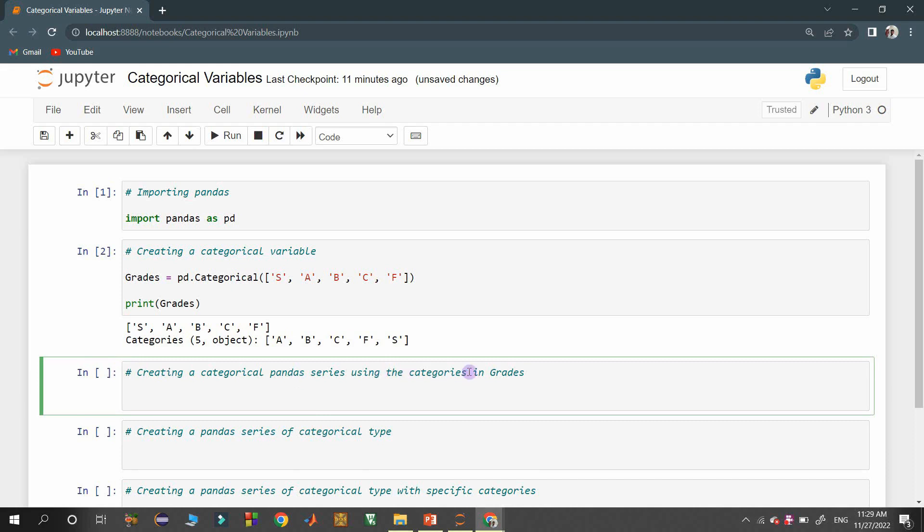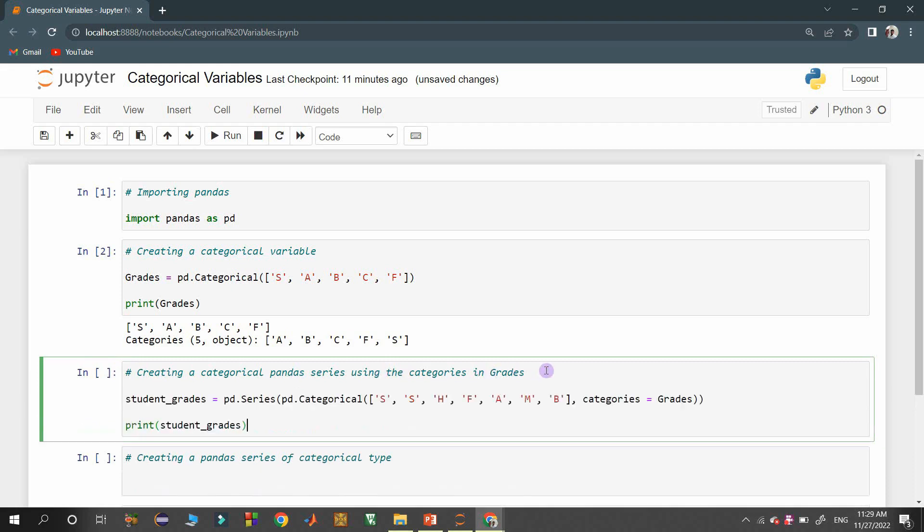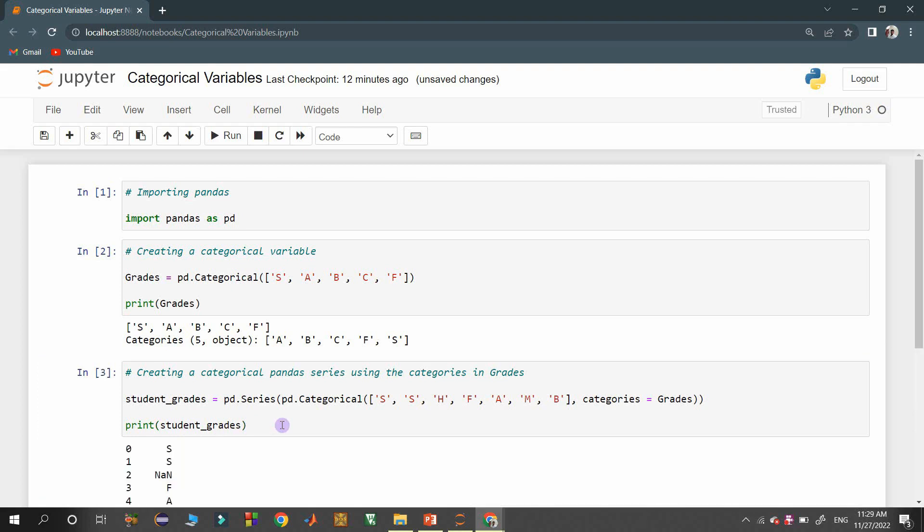Creating categorical pandas series using the categories available in the grades variable. Here, I am creating a pandas series object with series constructor available in pandas from a categorical object of values with categories available in grades variable.